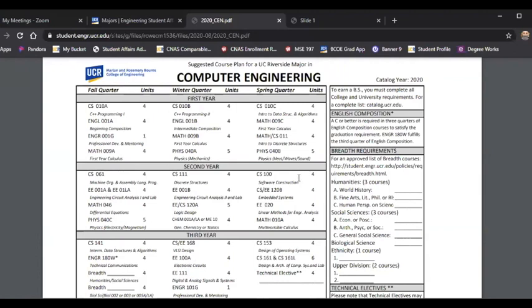The course plan is organized in two ways. First, classes are listed in the term they are offered. Most of the time, we've listed classes — for example, CS10A and CS61 — in the fall, which is the primary course offering for those classes. They're offered multiple times for many lower division courses, but we list them in the term that is the primary offering.